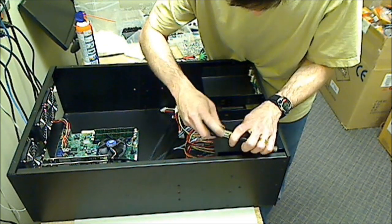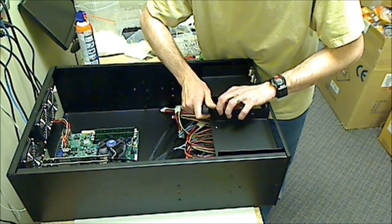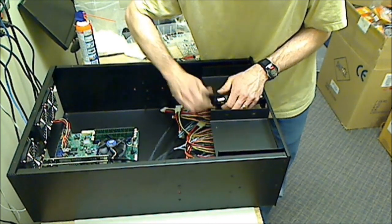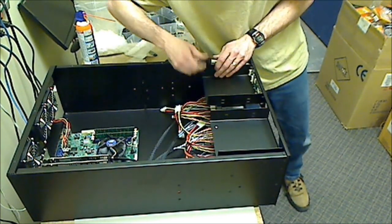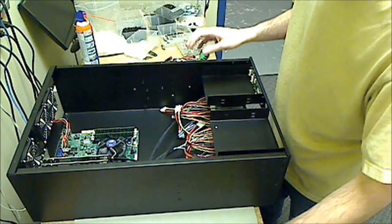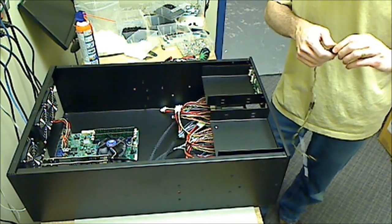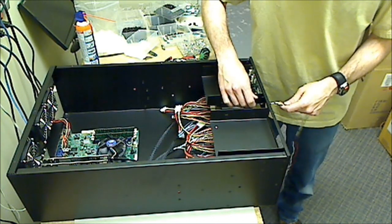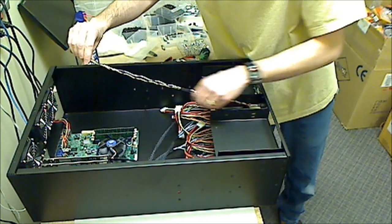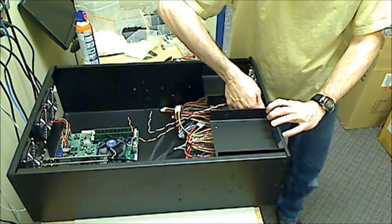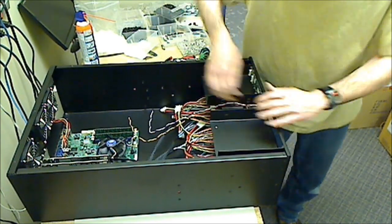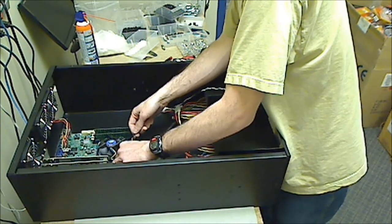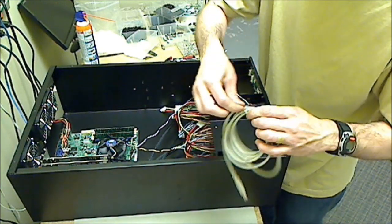Tighten those as well. Now attach the power button. Cable to the motherboard. Now put the USB for the LCD.